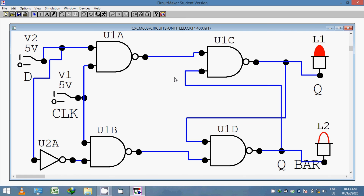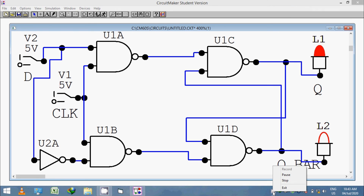So this is all about D flip-flop simulation in CircuitMaker. Thank you.